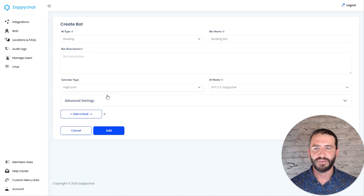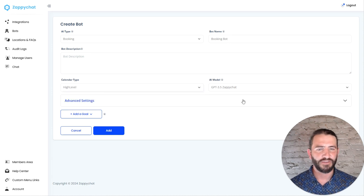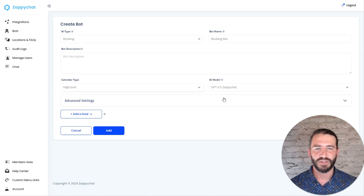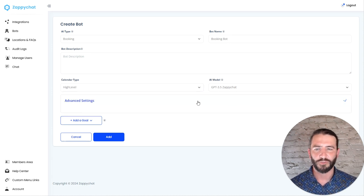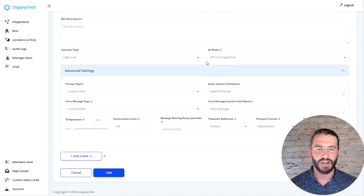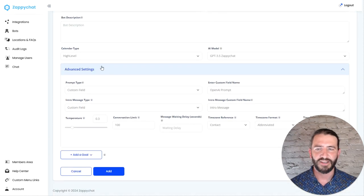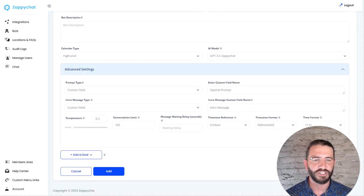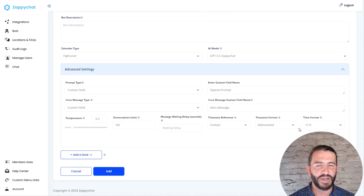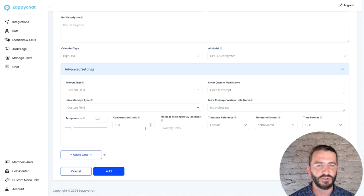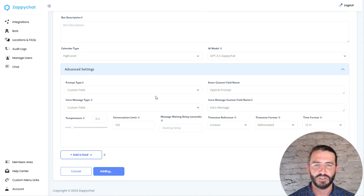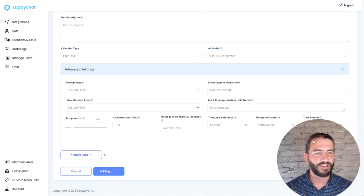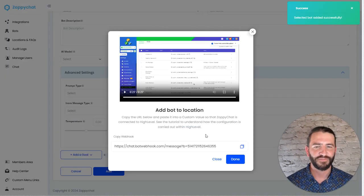For the calendar type, selecting high level, since we're using a high level calendar, I'll leave it on the free model for now. And over here in the advanced settings, you don't need to change anything. But if you would like to customize some of this, you can come in and do so. So I'm going to go ahead and add this.